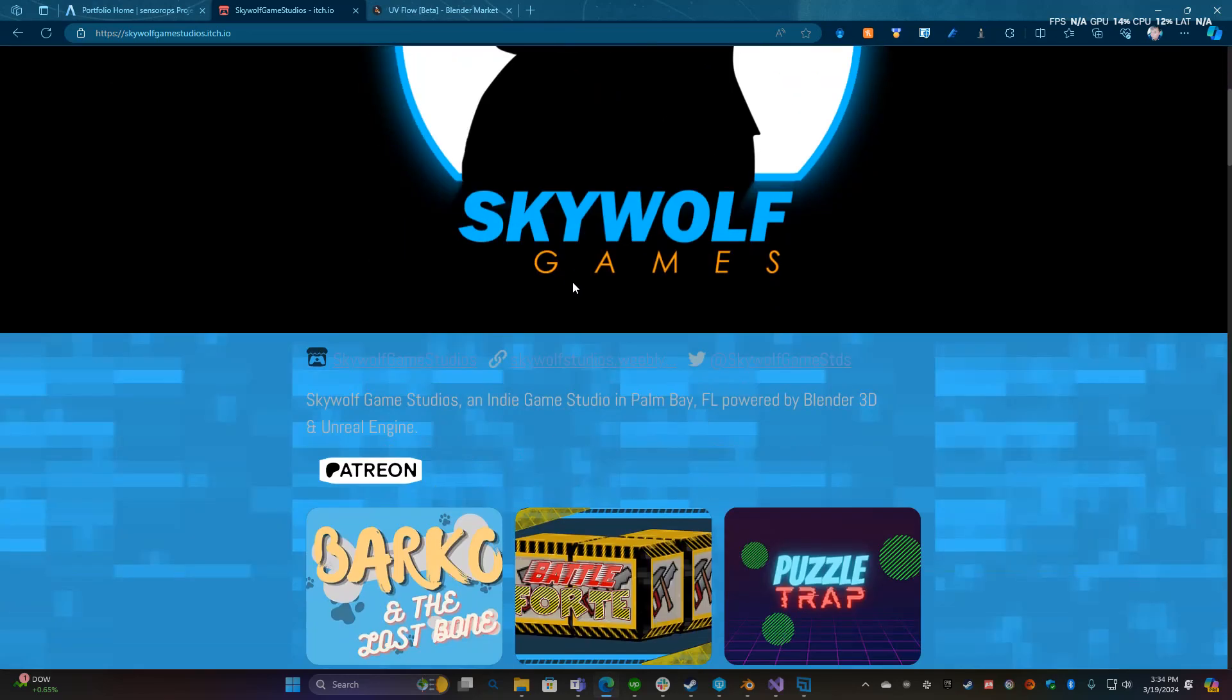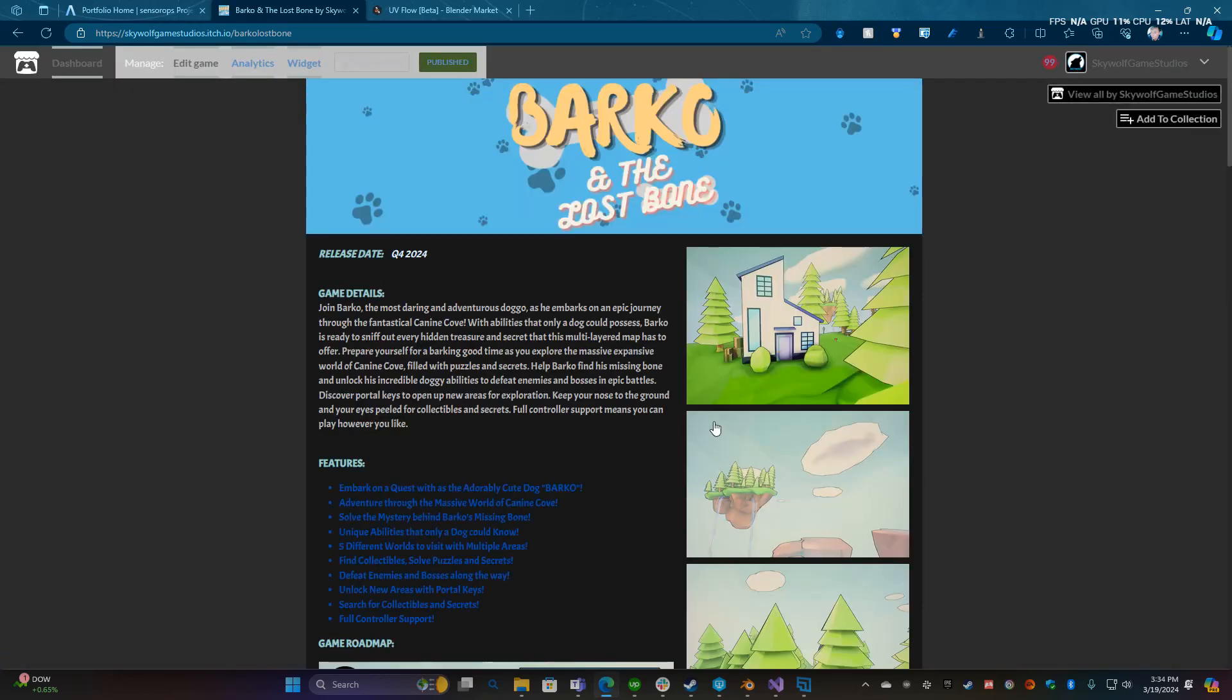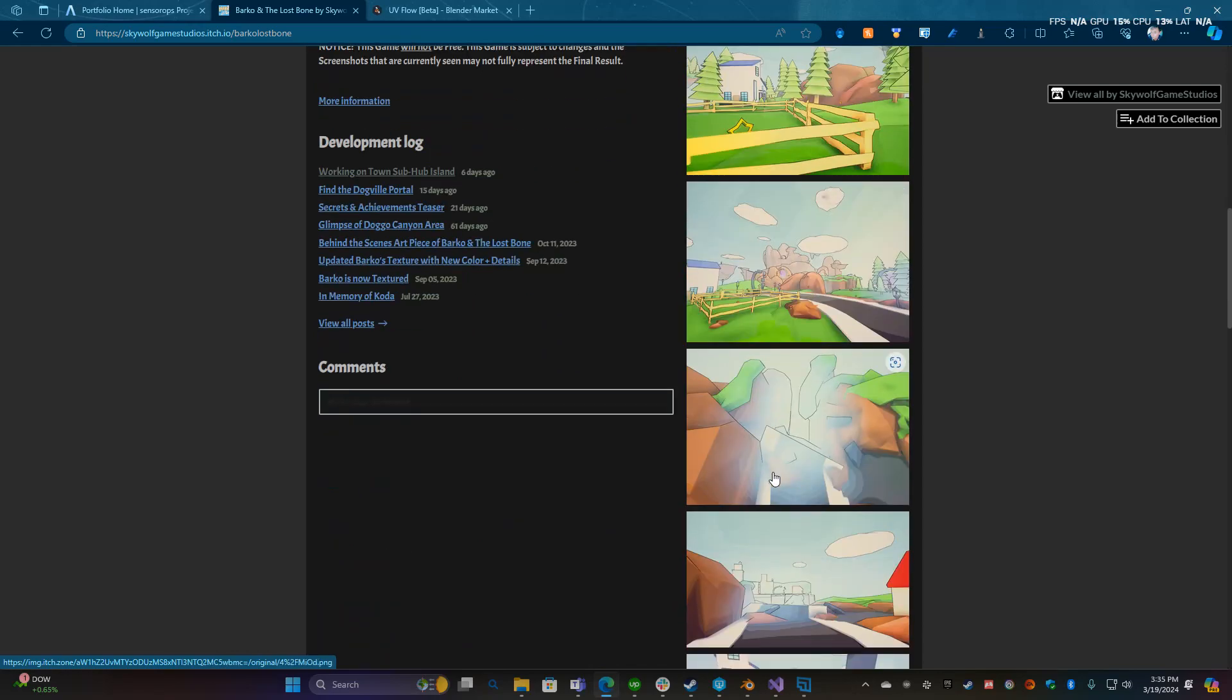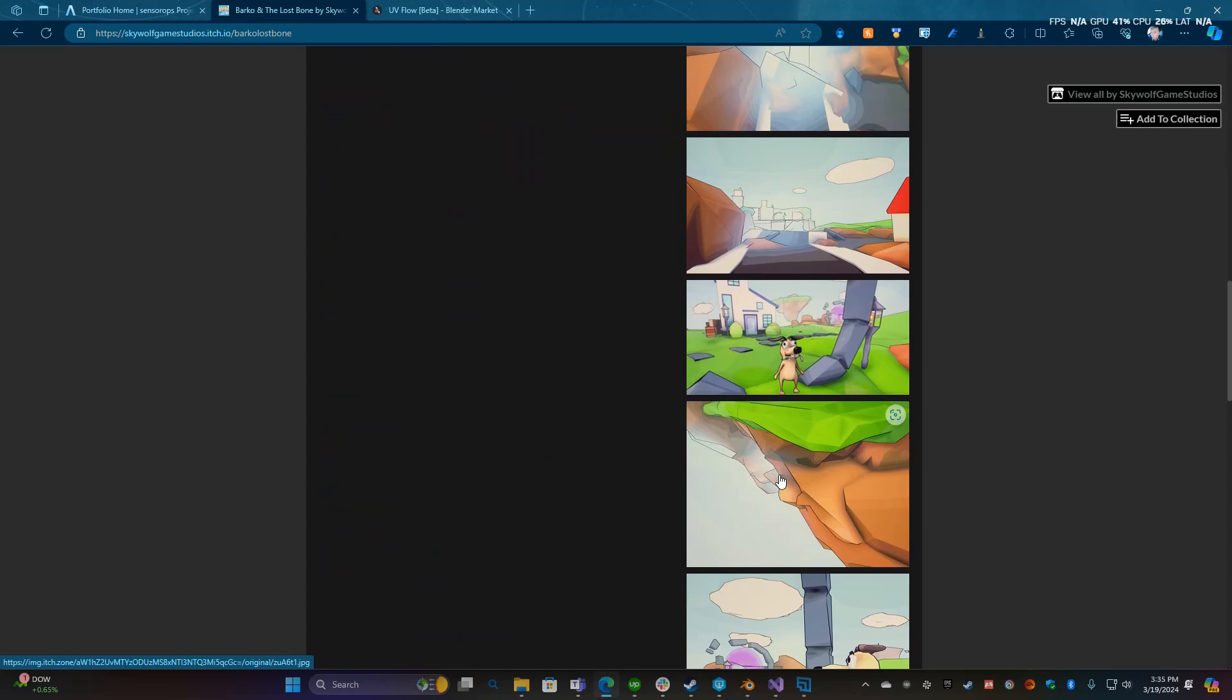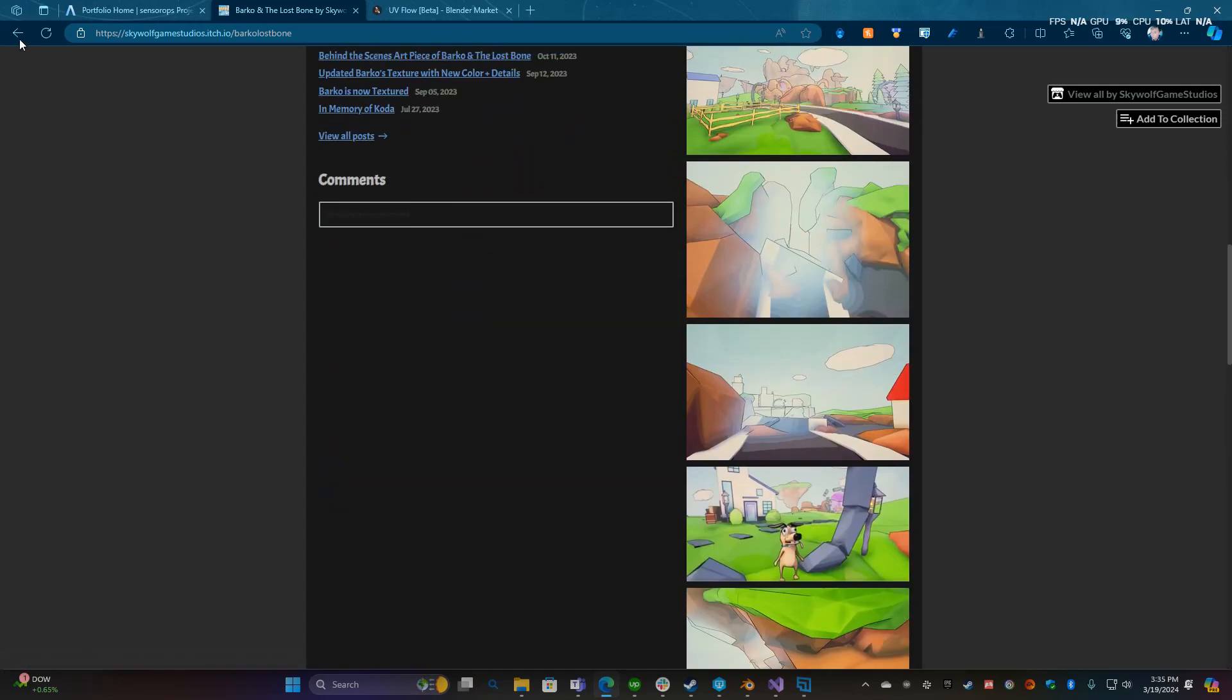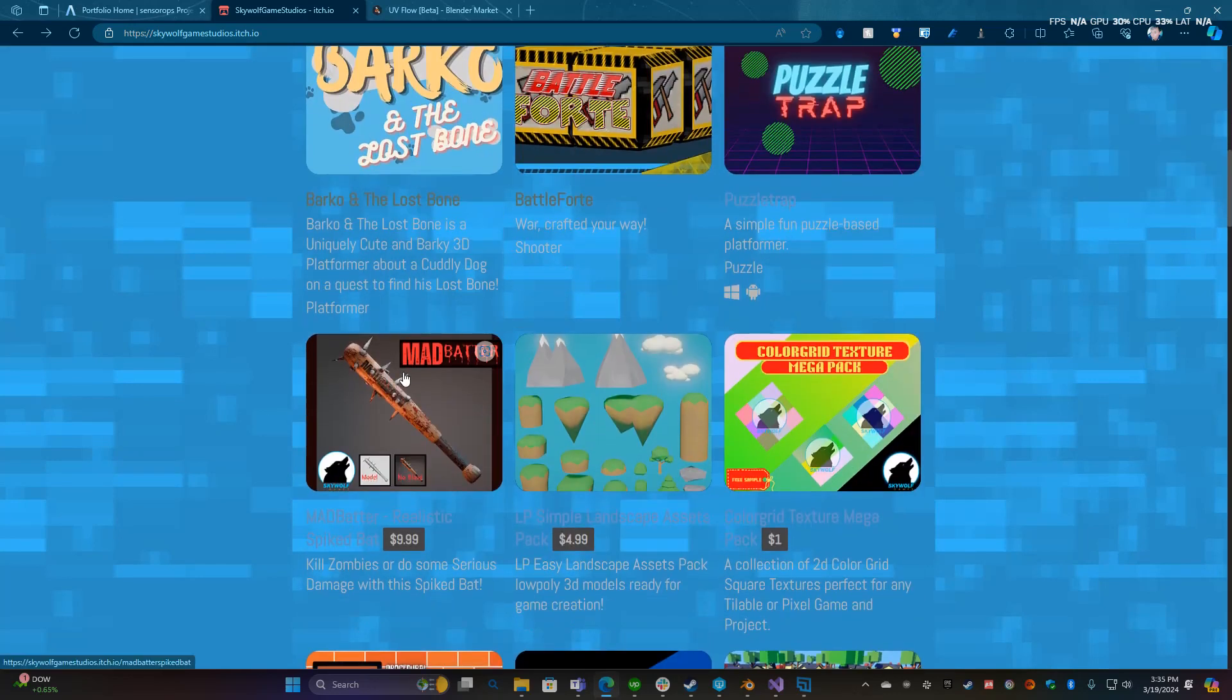First off, if you go to skywolfgamestudios.io you can check out my projects and assets. This is my steam game Barco and Lost Bone, it's basically a platformer. My goal is to get that out by the end of the year and you can check out what it looks like currently. I'm going for a cartoonish retro look.